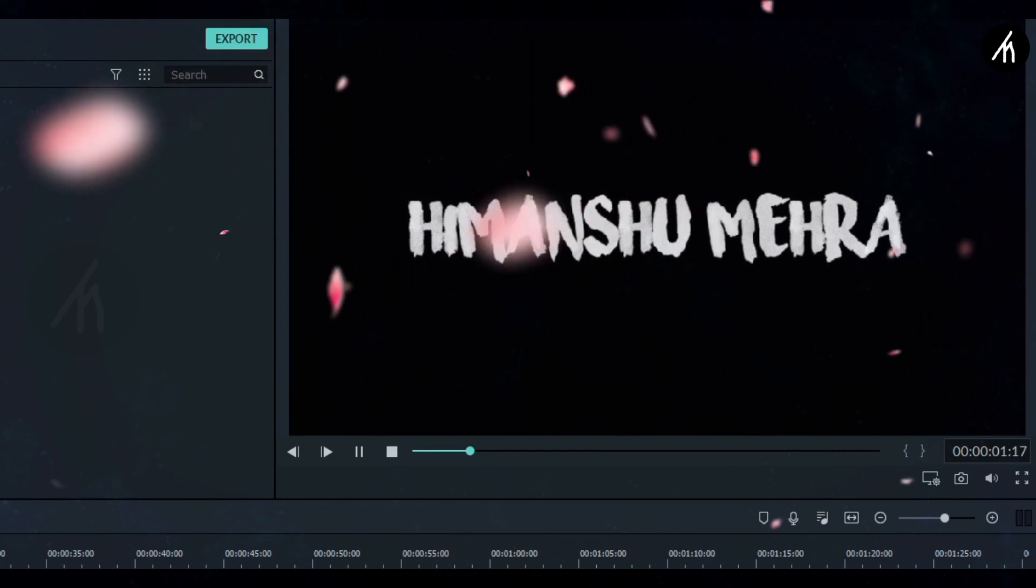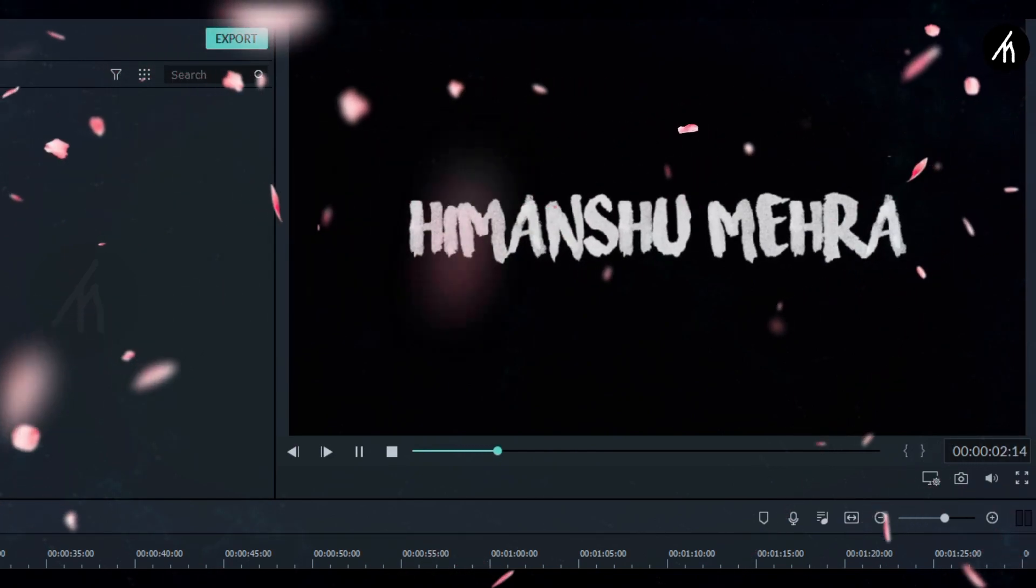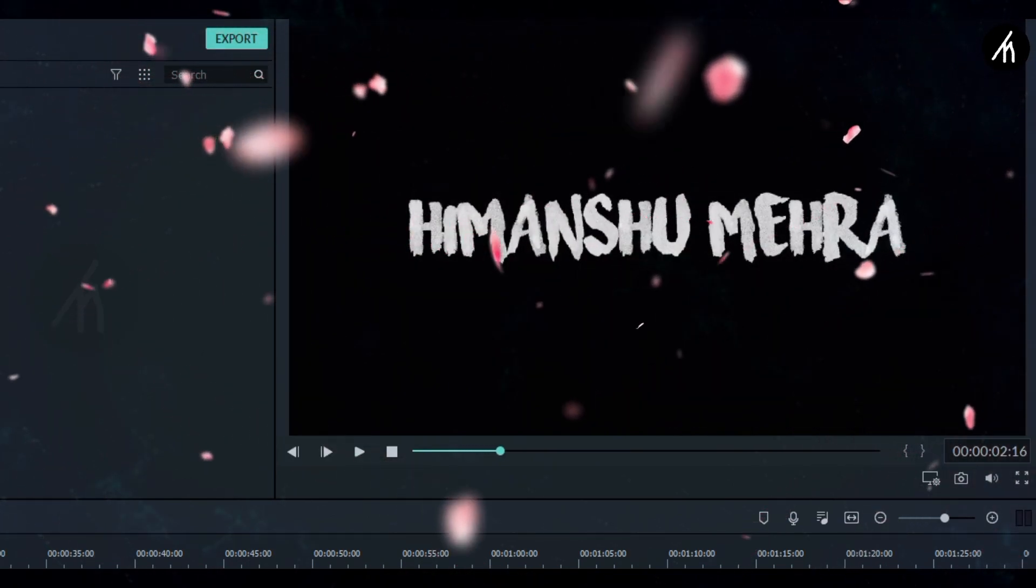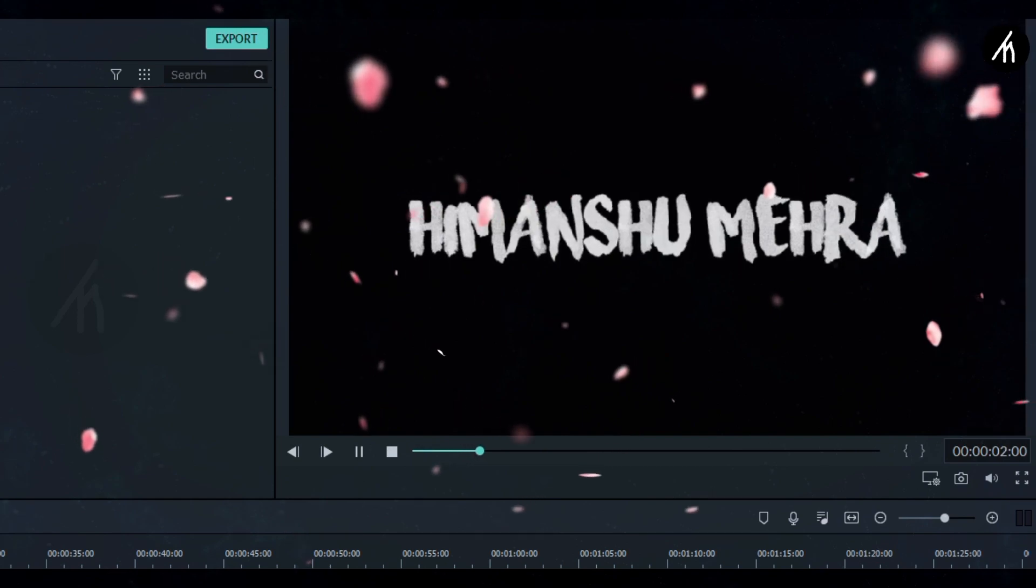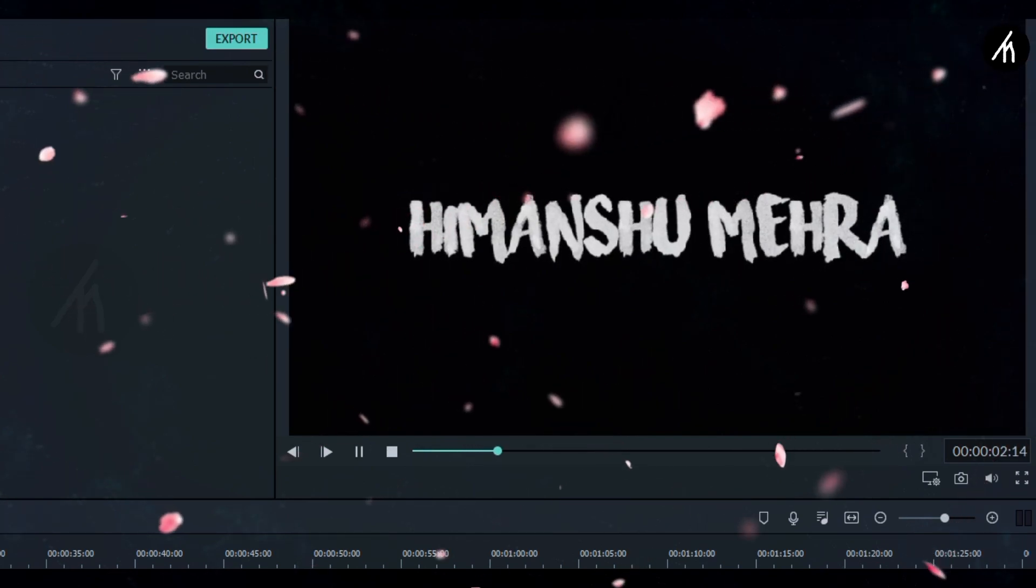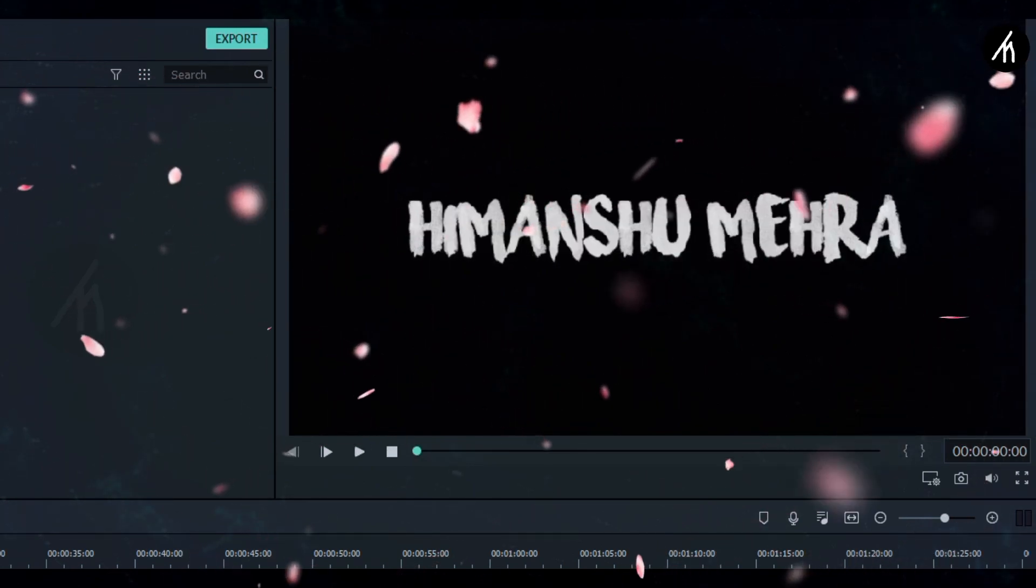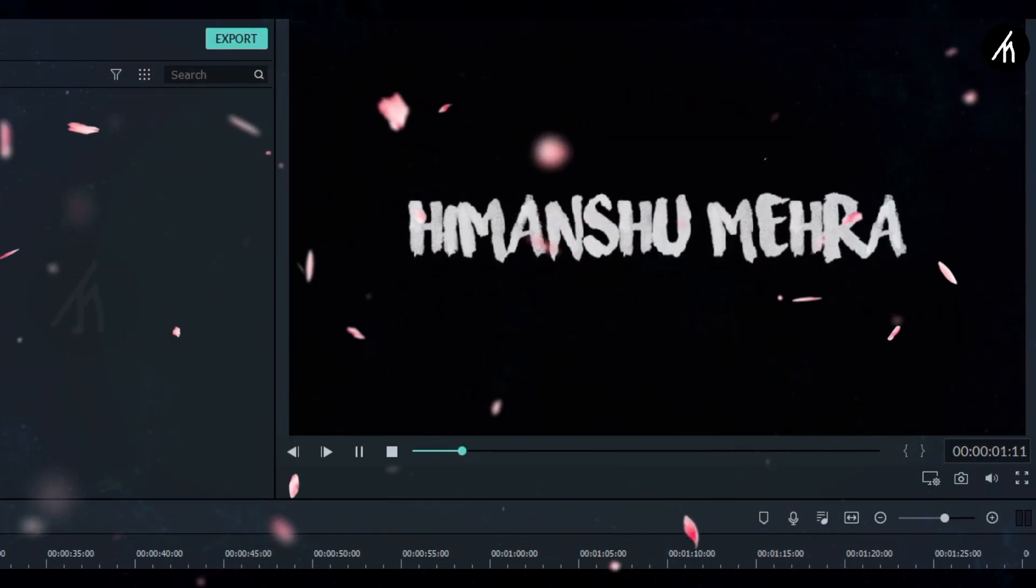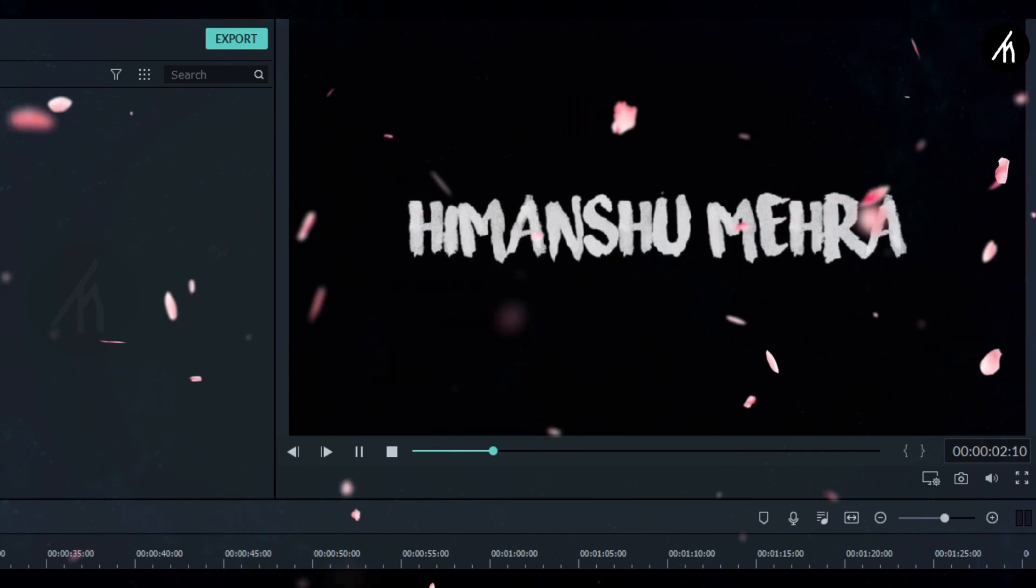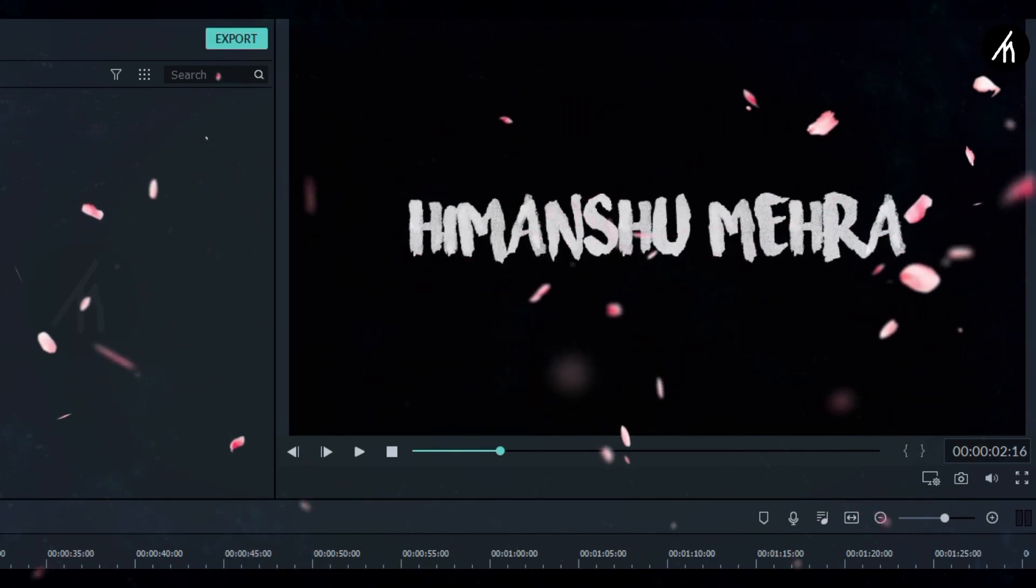Also, since the wiggle tutorial that I've created is made using Filmora 8, a new updated version for Filmora 9 will soon come. So stay tuned for that.